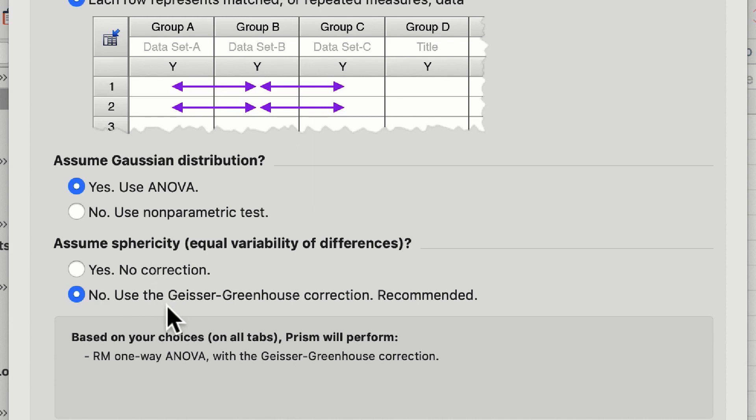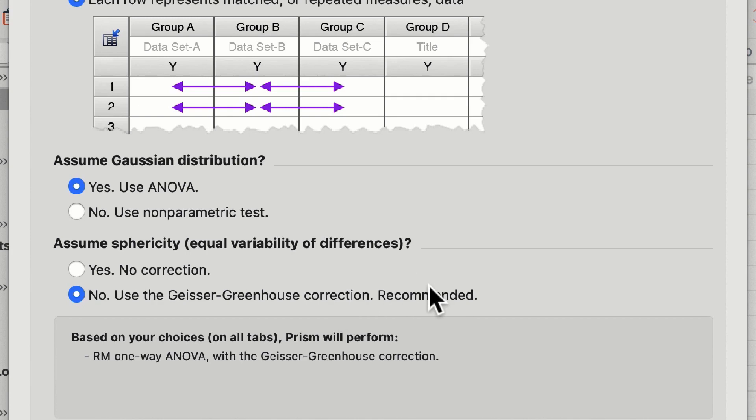Prism gives you some helpful hints from time to time and you can see in the assume sphericity option it has said no use the Geisser-Greenhouse correction. This is a recommended function and I certainly advise you follow the recommendations.